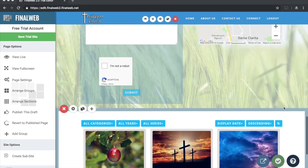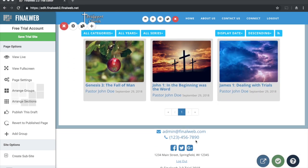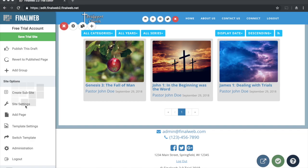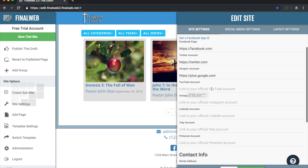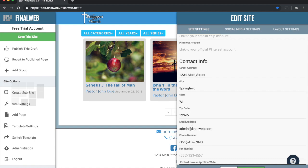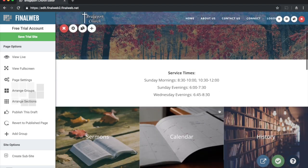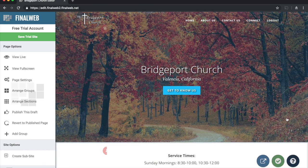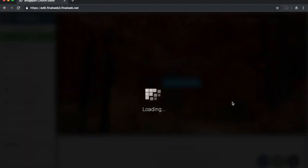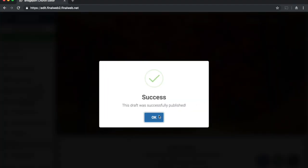I'll add two more files to the library off-camera so you can see what it looks like with multiple entries. There's also a footer area that contains basic site information and appears at the bottom of every page. I'll click on 'Site Settings' to update it — I can enter the church name, add links to Facebook and Twitter, and put in the correct address and contact information. Saving those changes will modify the footer across the site.